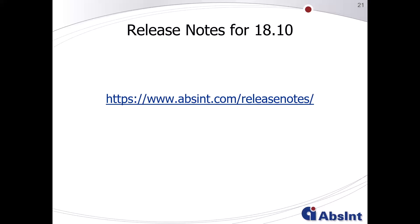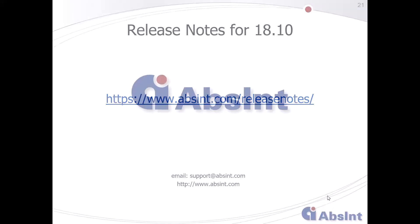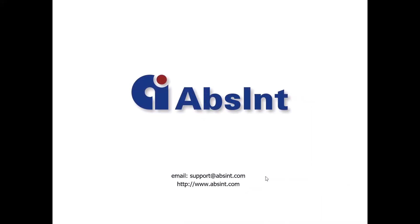This concludes the overview of the latest features in release version 18.10. For more detailed information, please visit www.absynth.com/release-notes. If you have questions, please don't hesitate to write us an email or give us a call. Thank you very much for your interest — take care, bye bye.